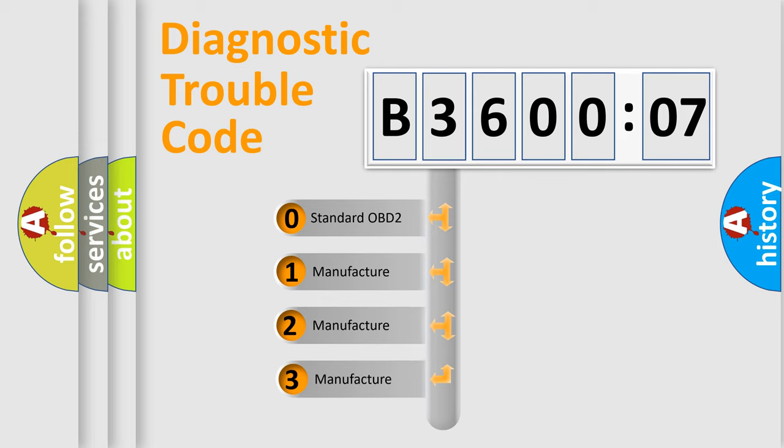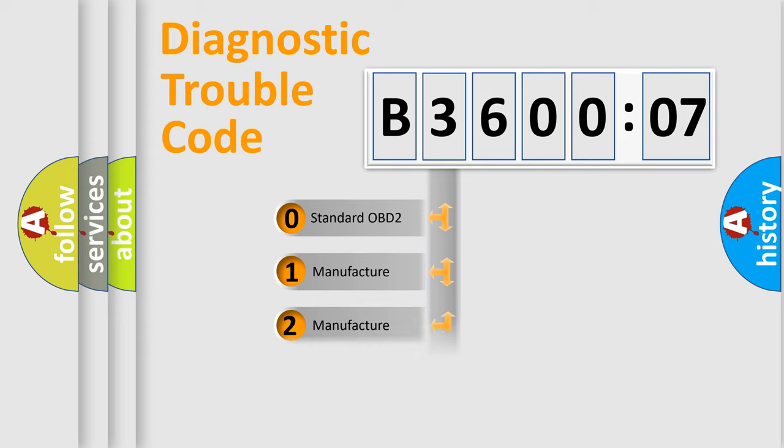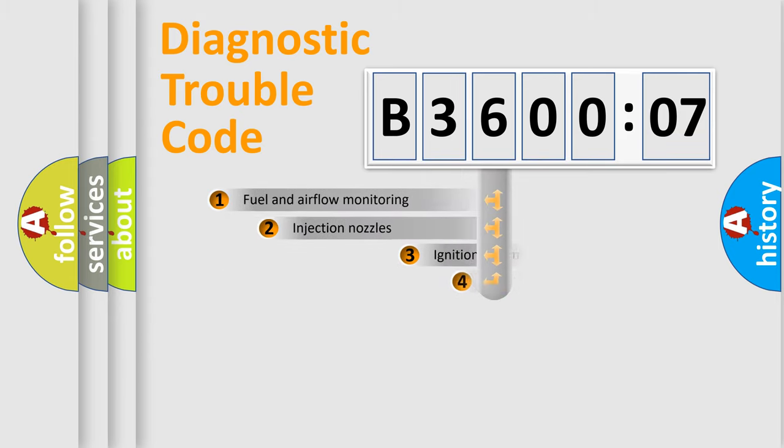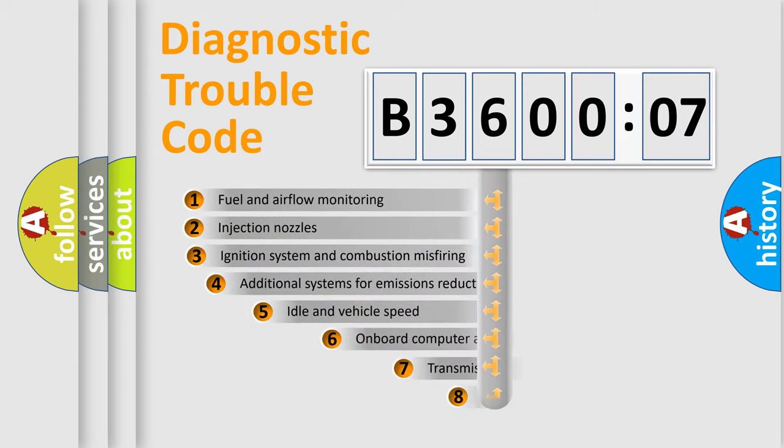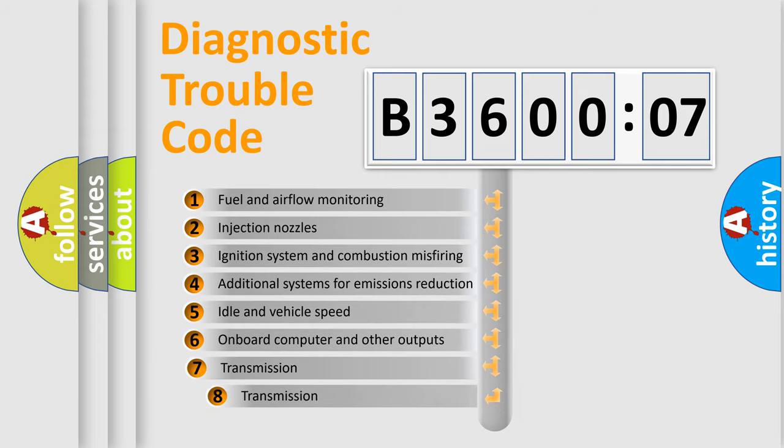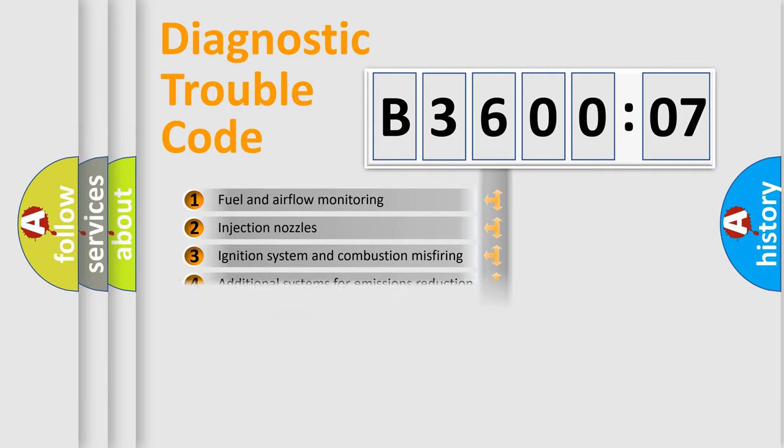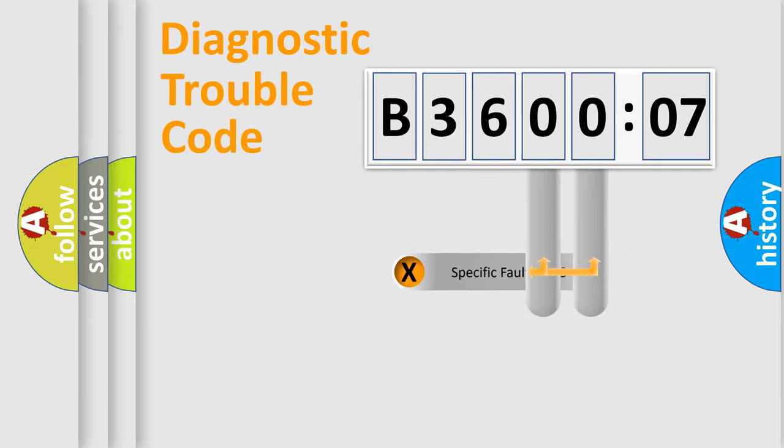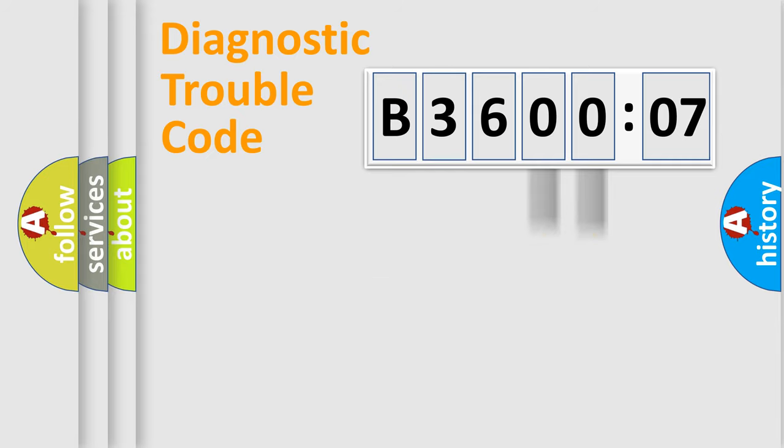If the second character is expressed as zero, it is a standardized error. In the case of numbers 1, 2, 3, it is a manufacturer-specific error. The third character specifies a subset of errors. The distribution shown is valid only for the standardized DTC code. Only the last two characters define the specific fault of the group.